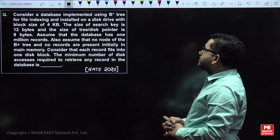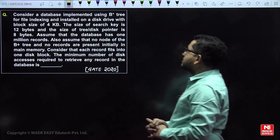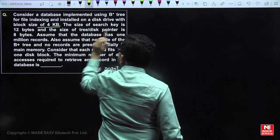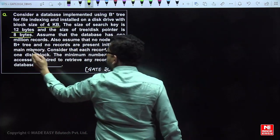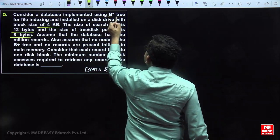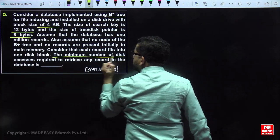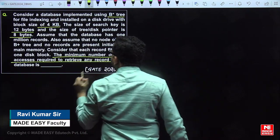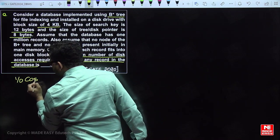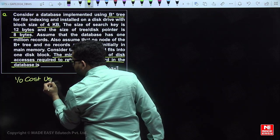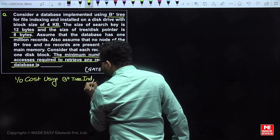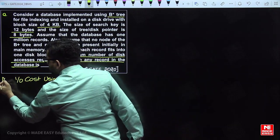Consider a database implemented using a B+ tree for indexing, installed on a disk drive. Block size is 4 kilobytes, search key size and pointer size are given, and no data is available in main memory initially. The question asks for the minimum number of disk accesses required to retrieve any record, i.e., the minimum IO cost using a B+ tree index.